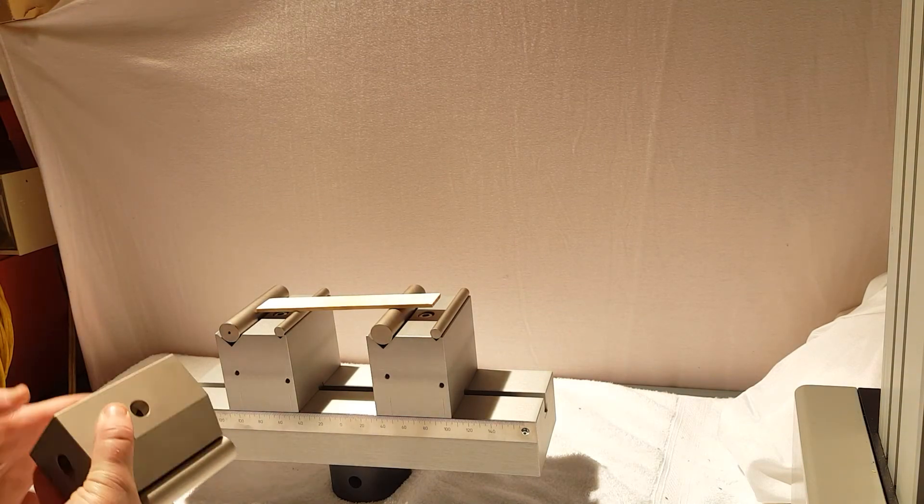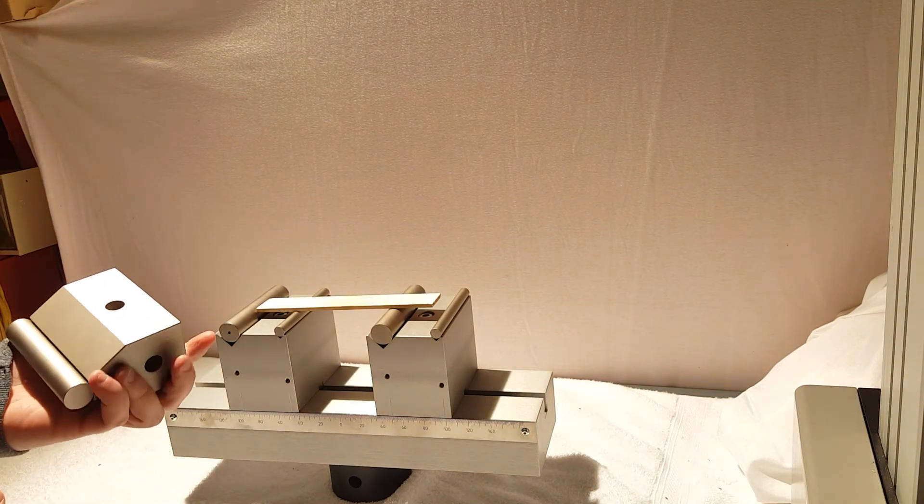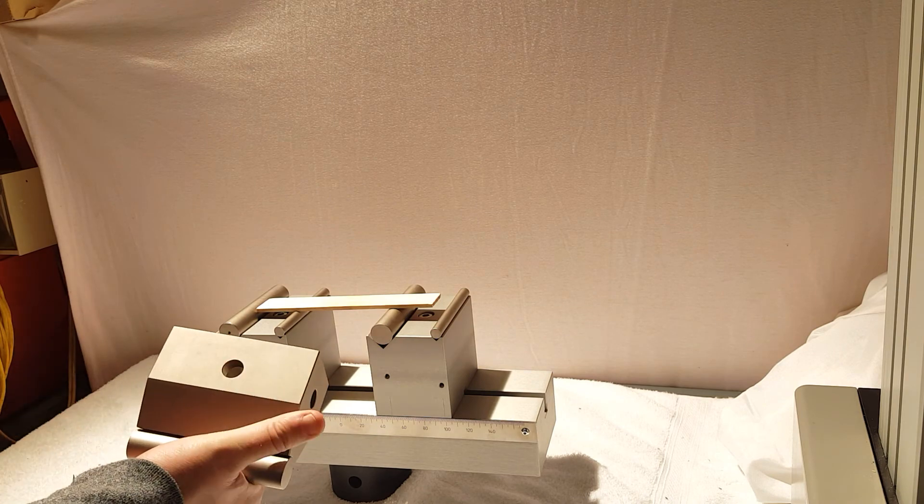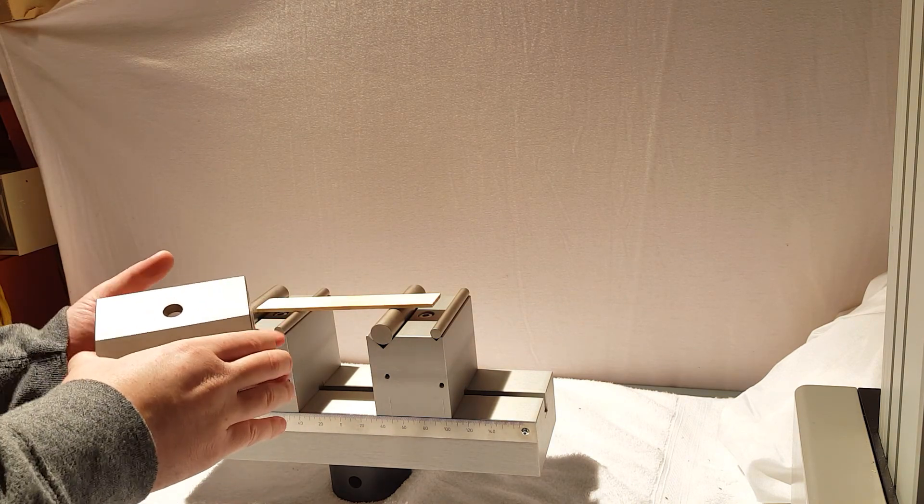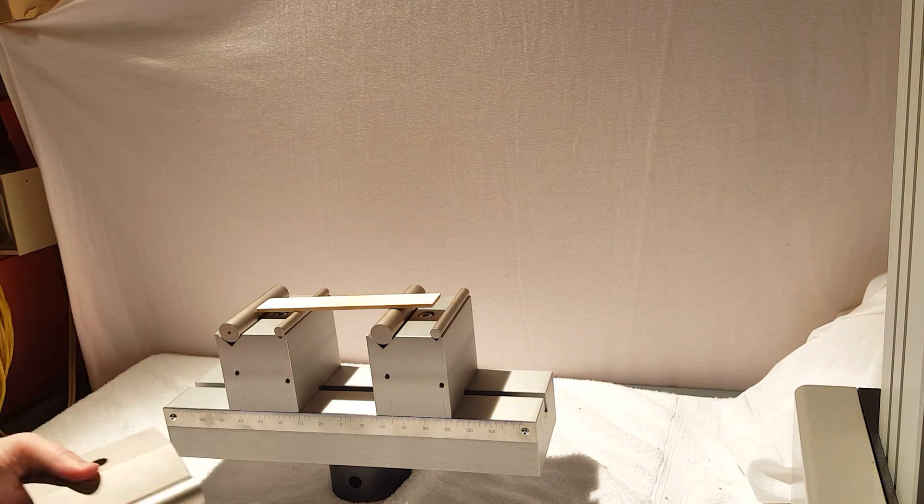So if you have any questions with the three-point bend fixture be sure to visit us at UniversalGrip.com.